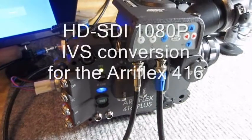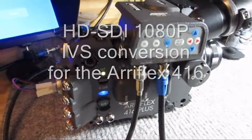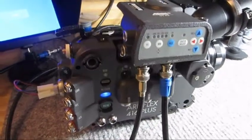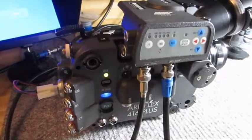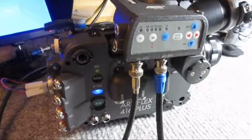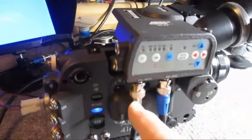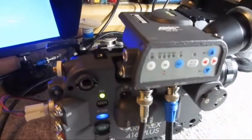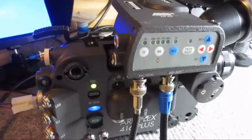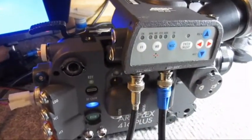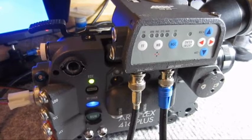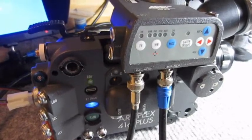Arriflex 416 Plus, IVS conversion to high definition with SDI video output and standard definition PAL and NTSC video output.